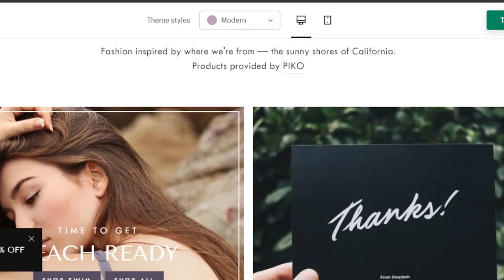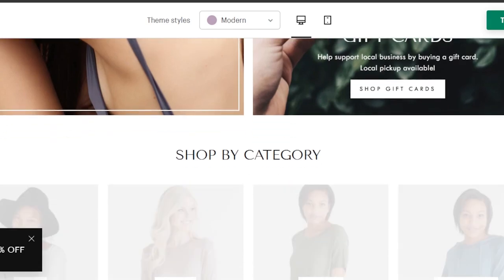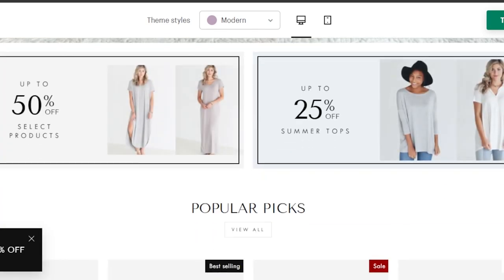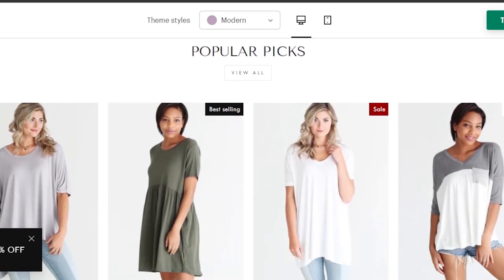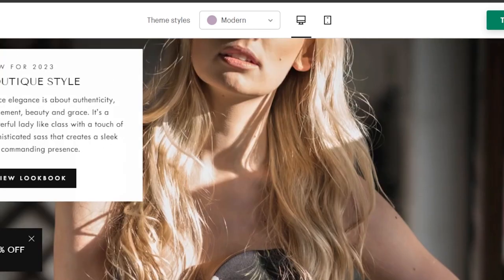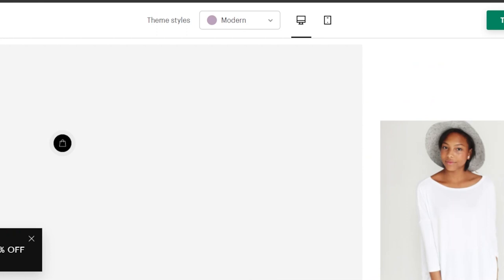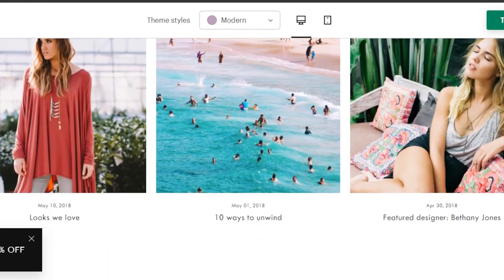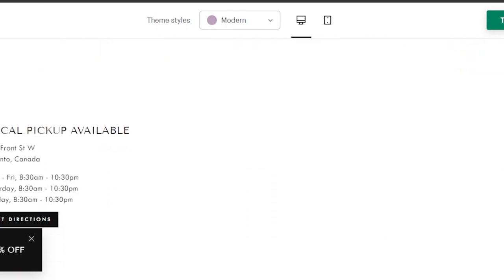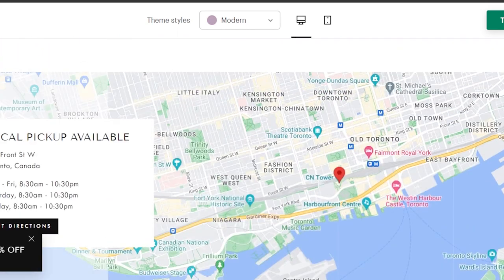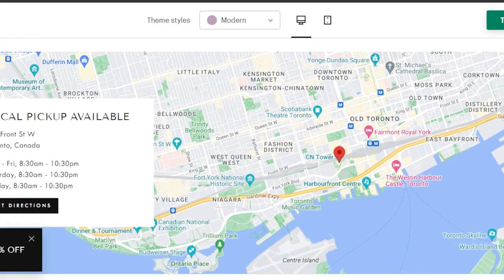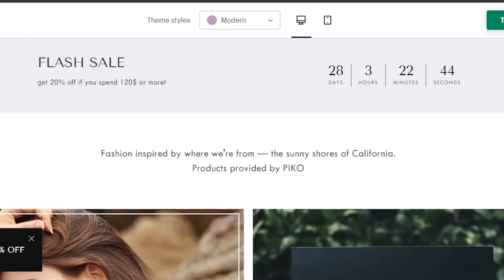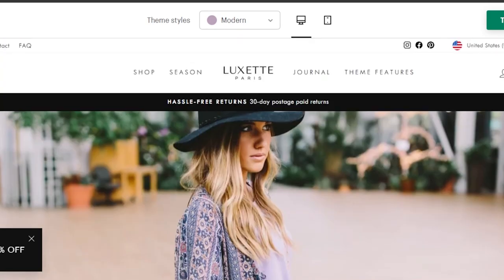This is the demo for Impulse. Scrolling down, we're getting product images, product categories, a 'popular picks' section, and more category images that all look really good. There's also a map embedded within the website, and then the footer. Let me go through each section one by one.